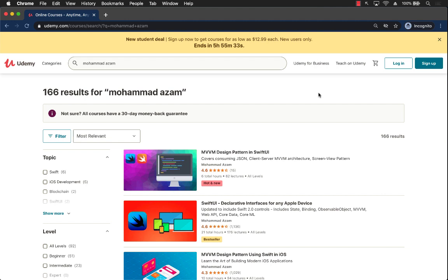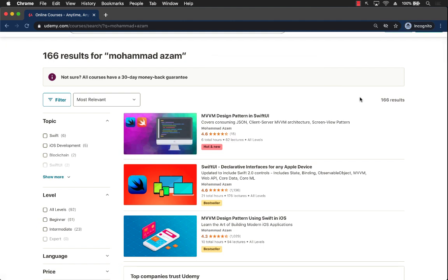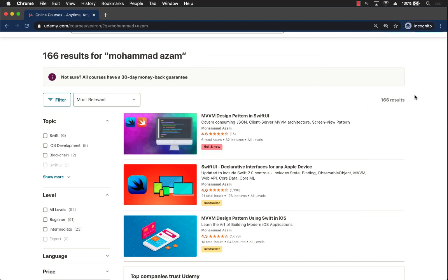If you like this video and want to support my channel, check out my courses on Udemy. I just released a brand new course on MVVM design pattern in SwiftUI, including a client-server implementation using Node and JavaScript. If you're looking to get started with SwiftUI, I also have a 21-hour best-selling course called SwiftUI Declarative Interfaces for Any Apple Device, which covers everything you can imagine about SwiftUI. Check the YouTube description for links.